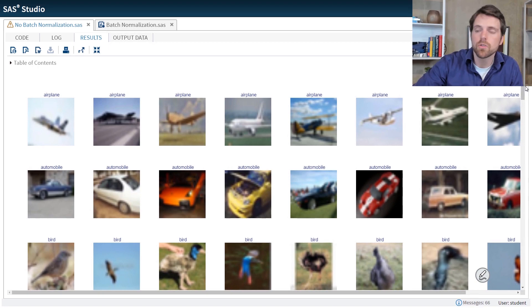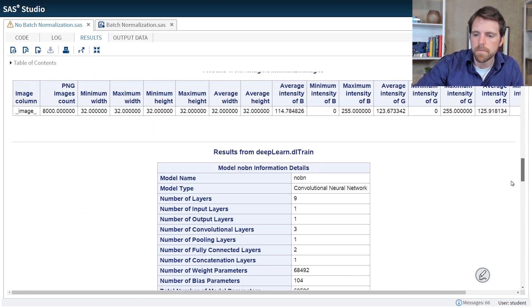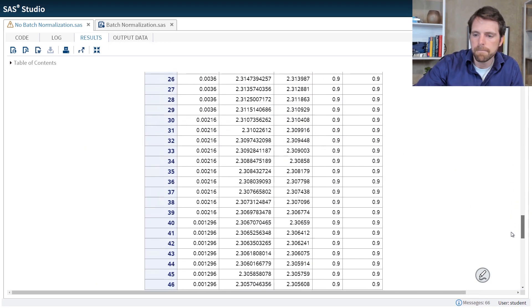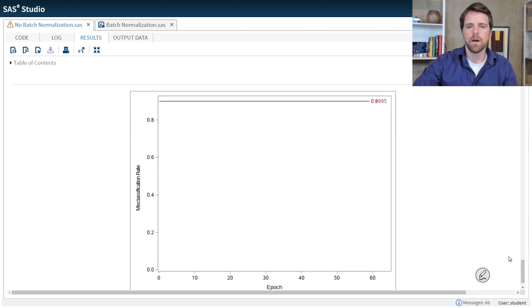Our model's now done training. So let's take a look at the results. Oh no, what happened? Our model is failing to discriminate between the different classes, or predict the different classes. Let's try adding batch normalization to this same model structure, and see if we maybe get better results.